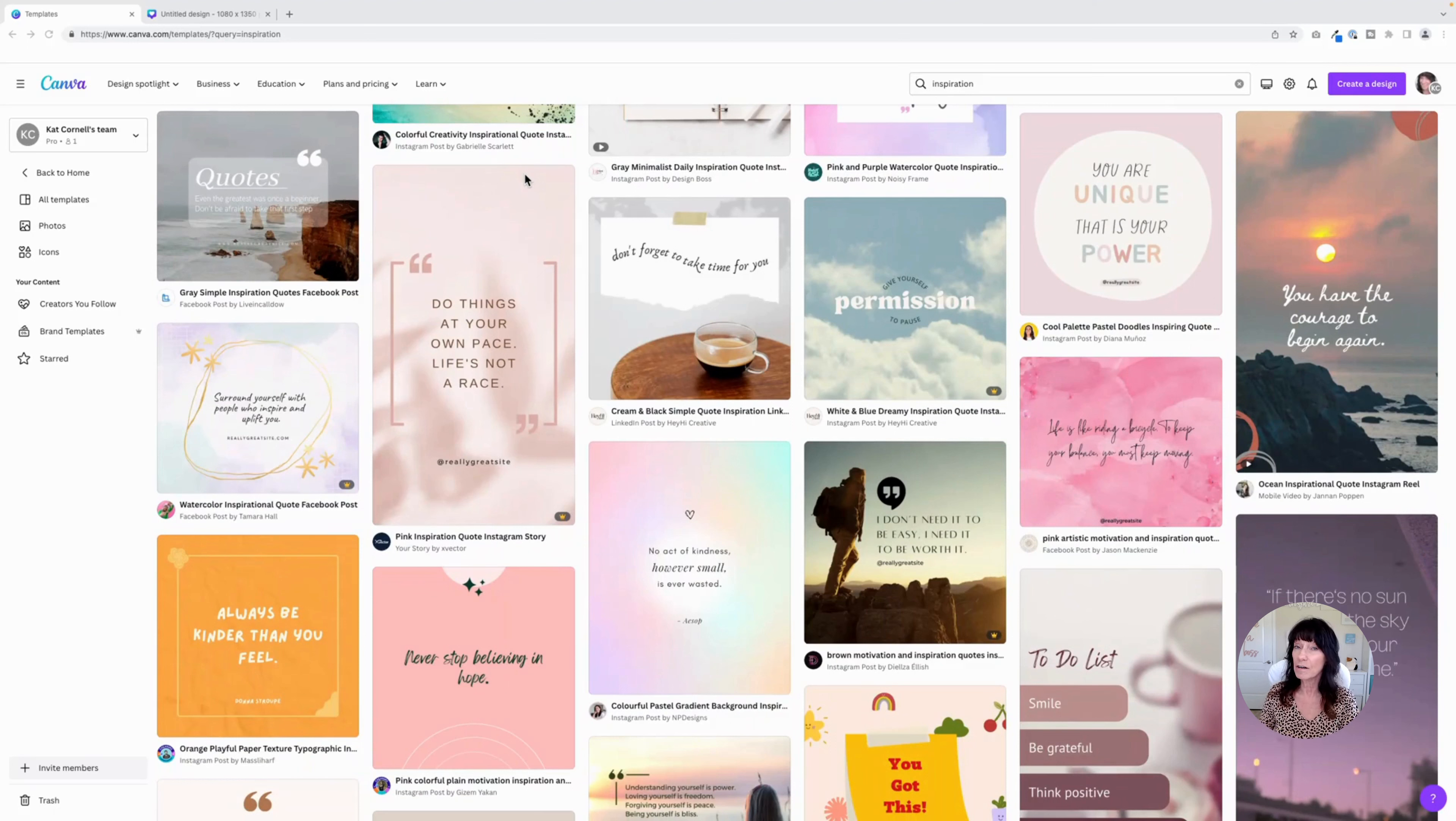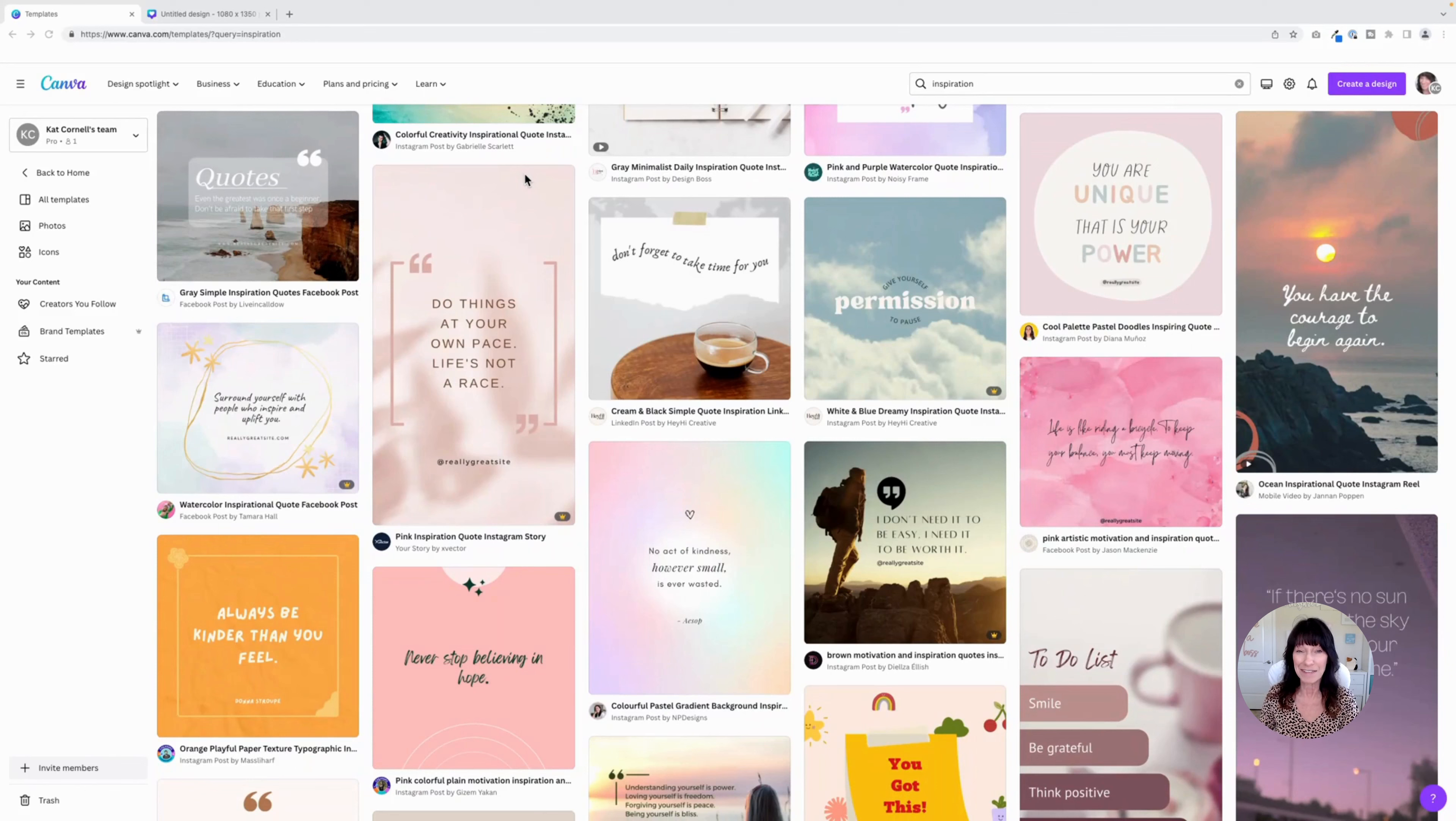And I'm going to share a couple secret hacks that's going to make this process that much easier. My name is Kat. This is Canva Catterday. Let's get to it.